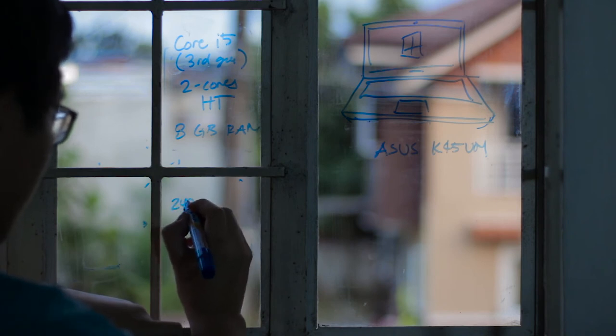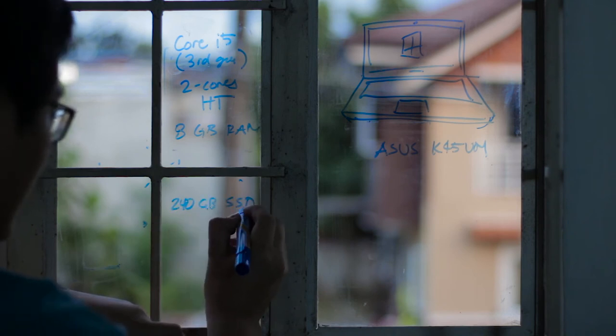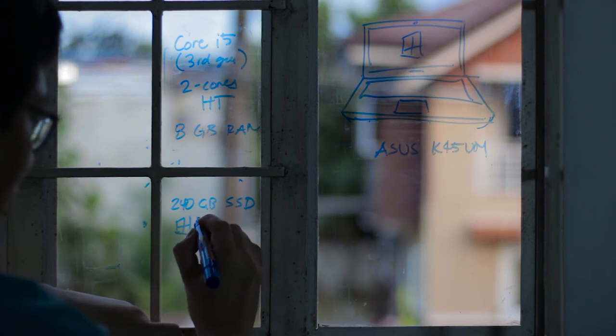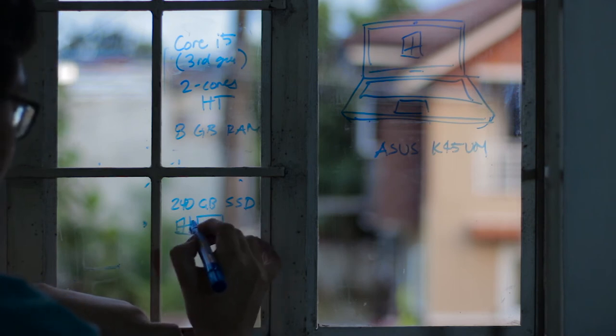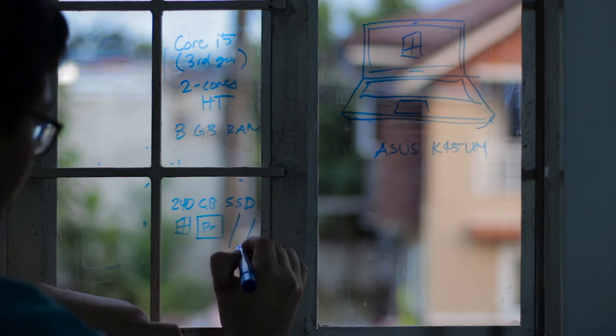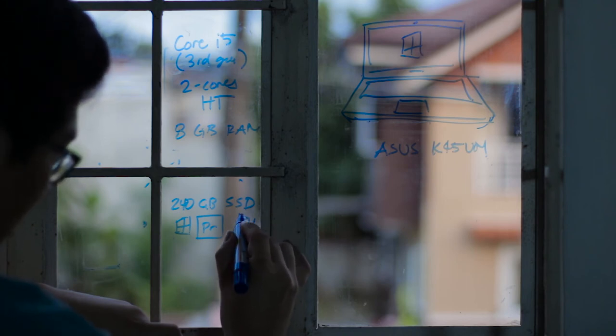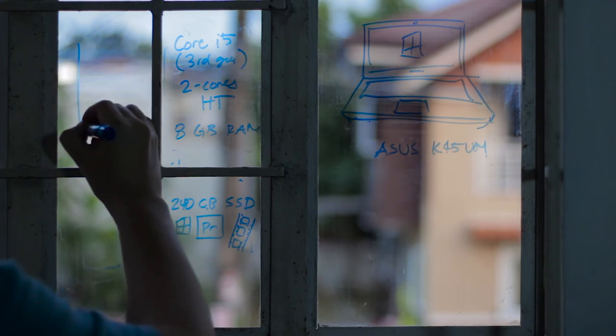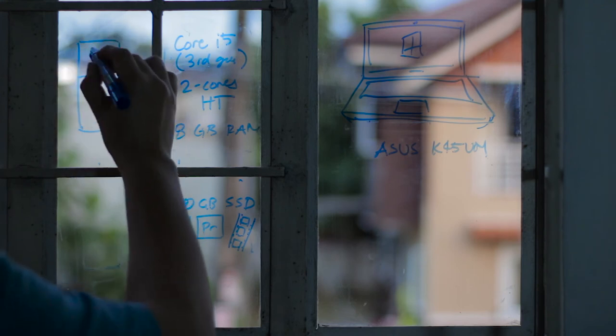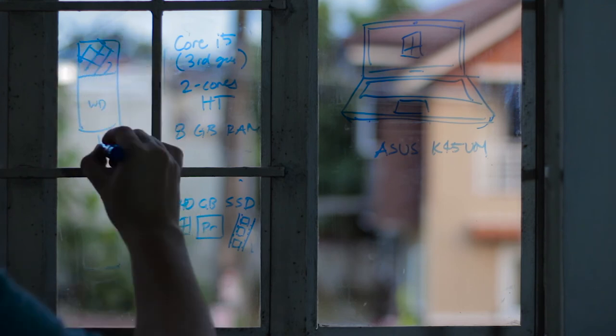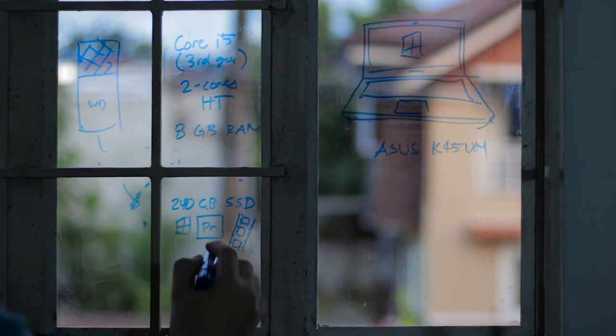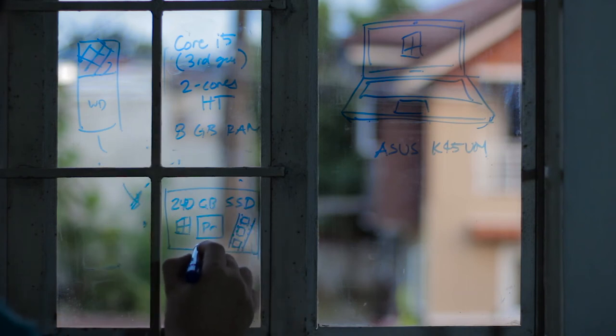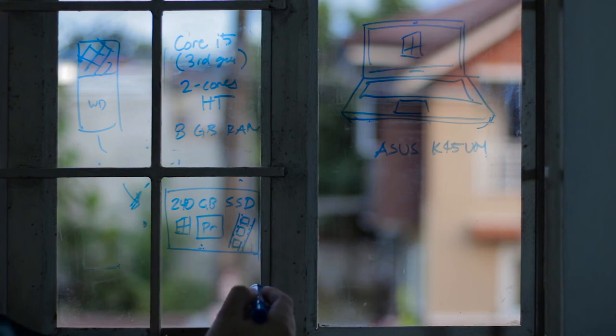It has a 240 gigabyte SSD. This has Windows, it has my programs, and it has all the video clips. I would actually take video from whatever storage device I have and then basically transfer it to the SSD.